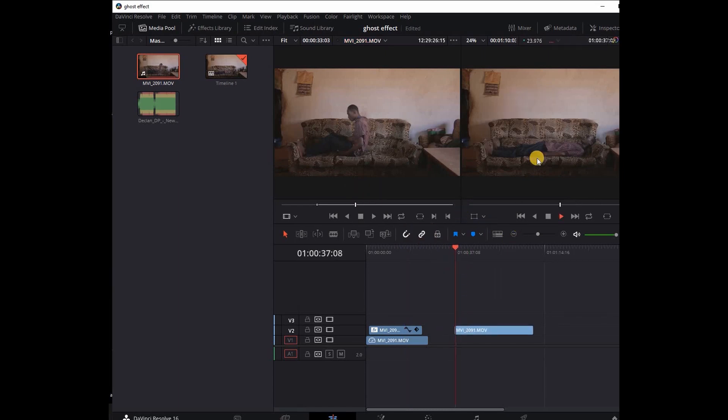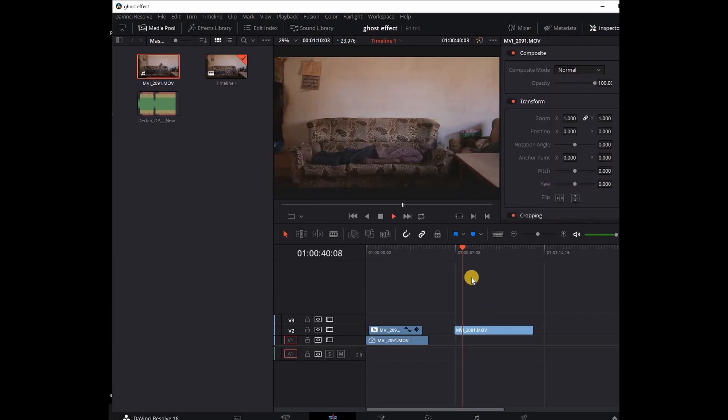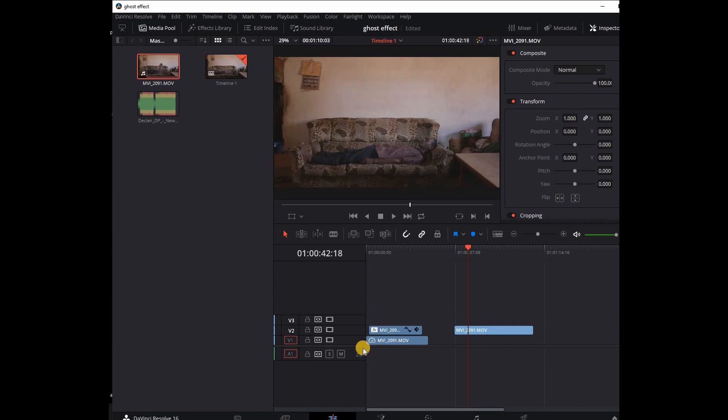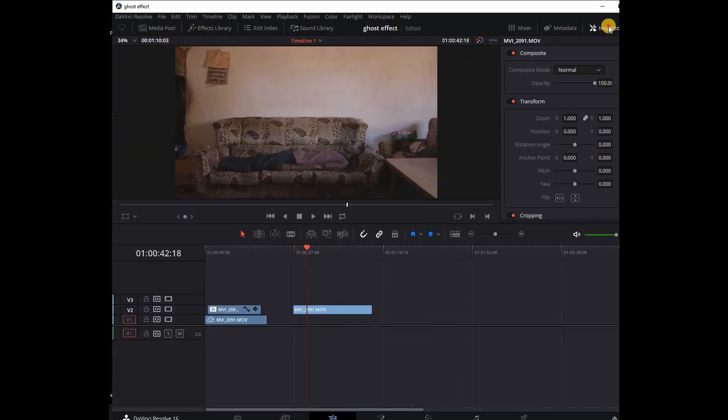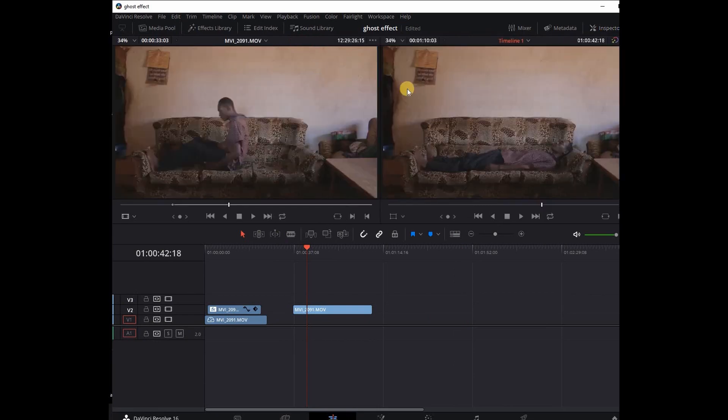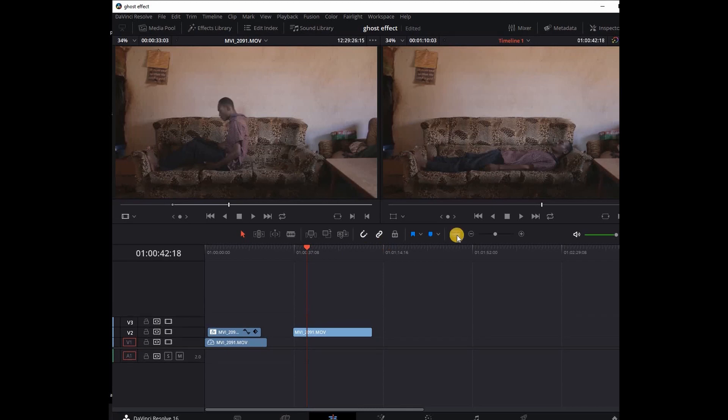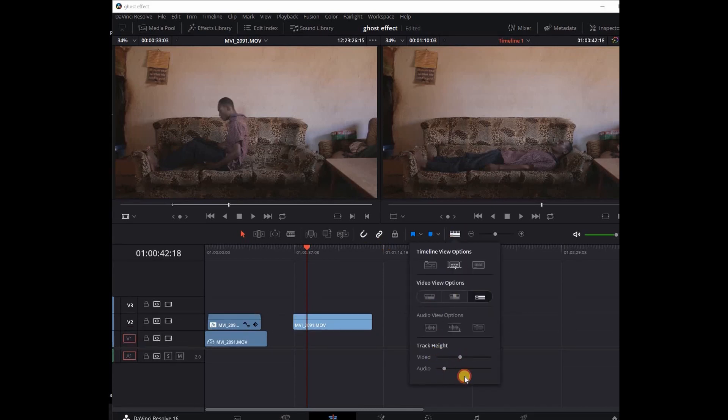Once I have my clip in here, I'm going to turn on the inspector and enlarge this. Since I'm going to use the media pool, let me close this and activate two viewers. Actually, I don't need two viewers, so let me just enlarge the video height and the audio height.